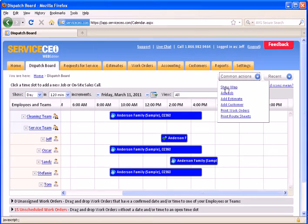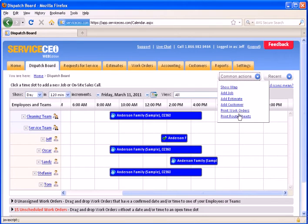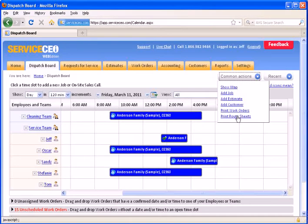You can also show all of the jobs for the day on a map, print all of the work orders sorted by team or employee, or print the route sheets, which are a brief one-page printout of your schedule for the day.